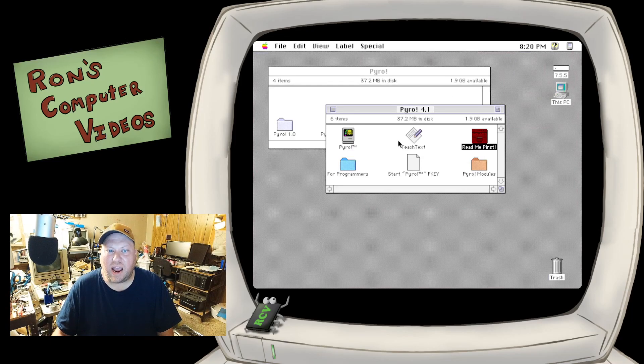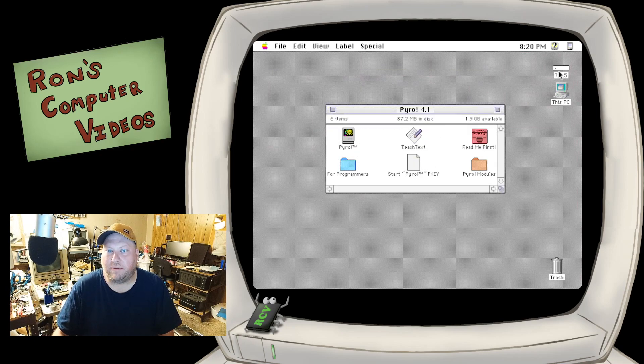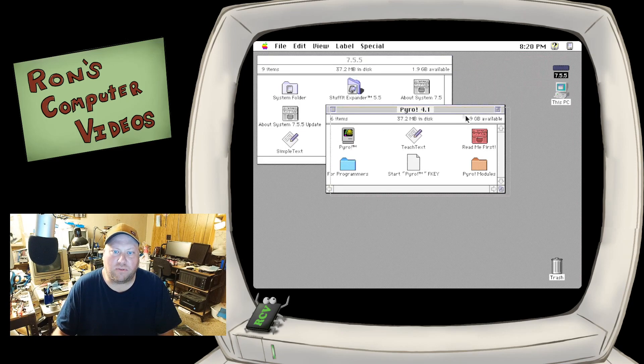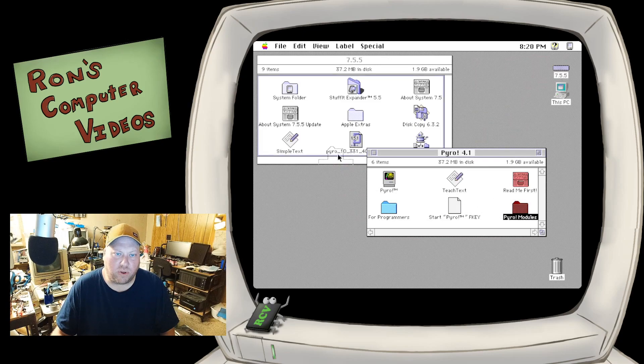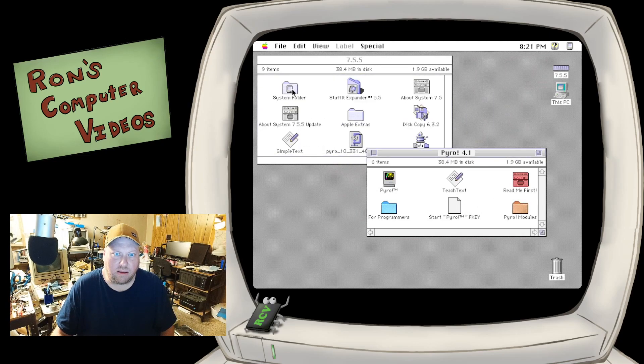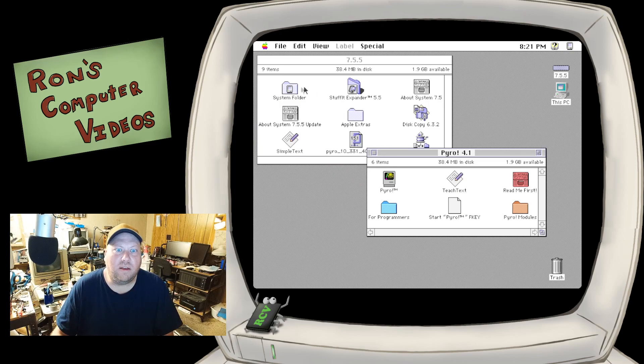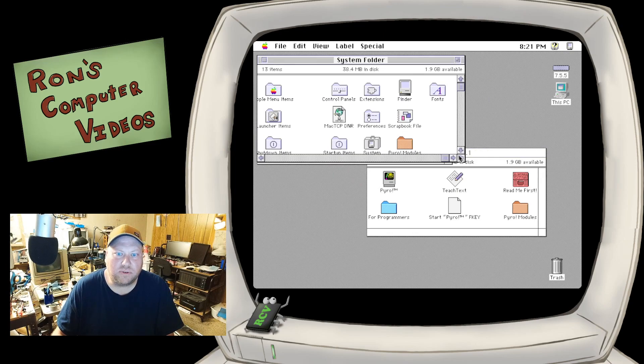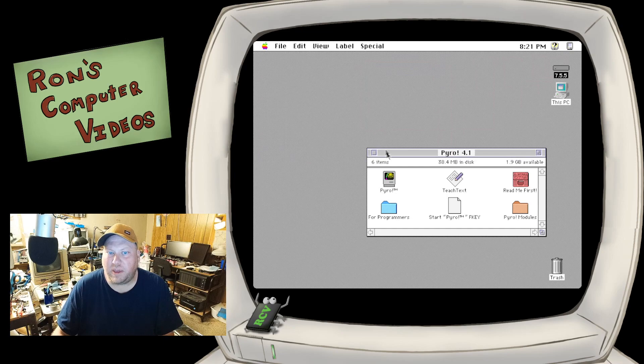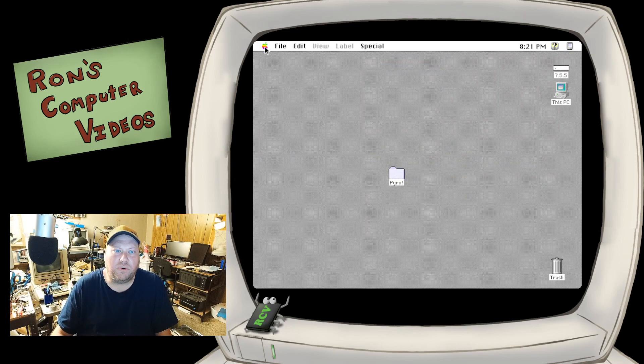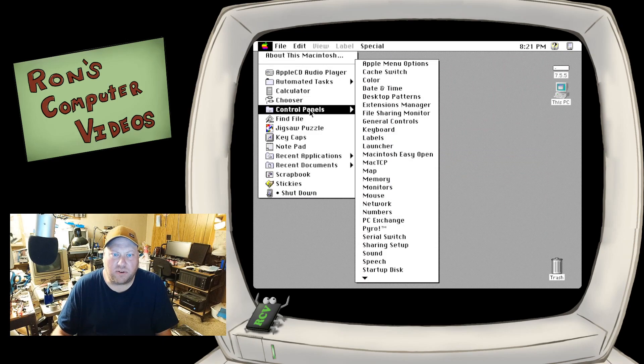So I have the Pyro control panel already in the control panel. And what I'm going to do is make a copy of the Pyro modules into the system folder. And that should be it. So we should be good to go to check this out. So let's go to the control panel, let's go to Pyro.